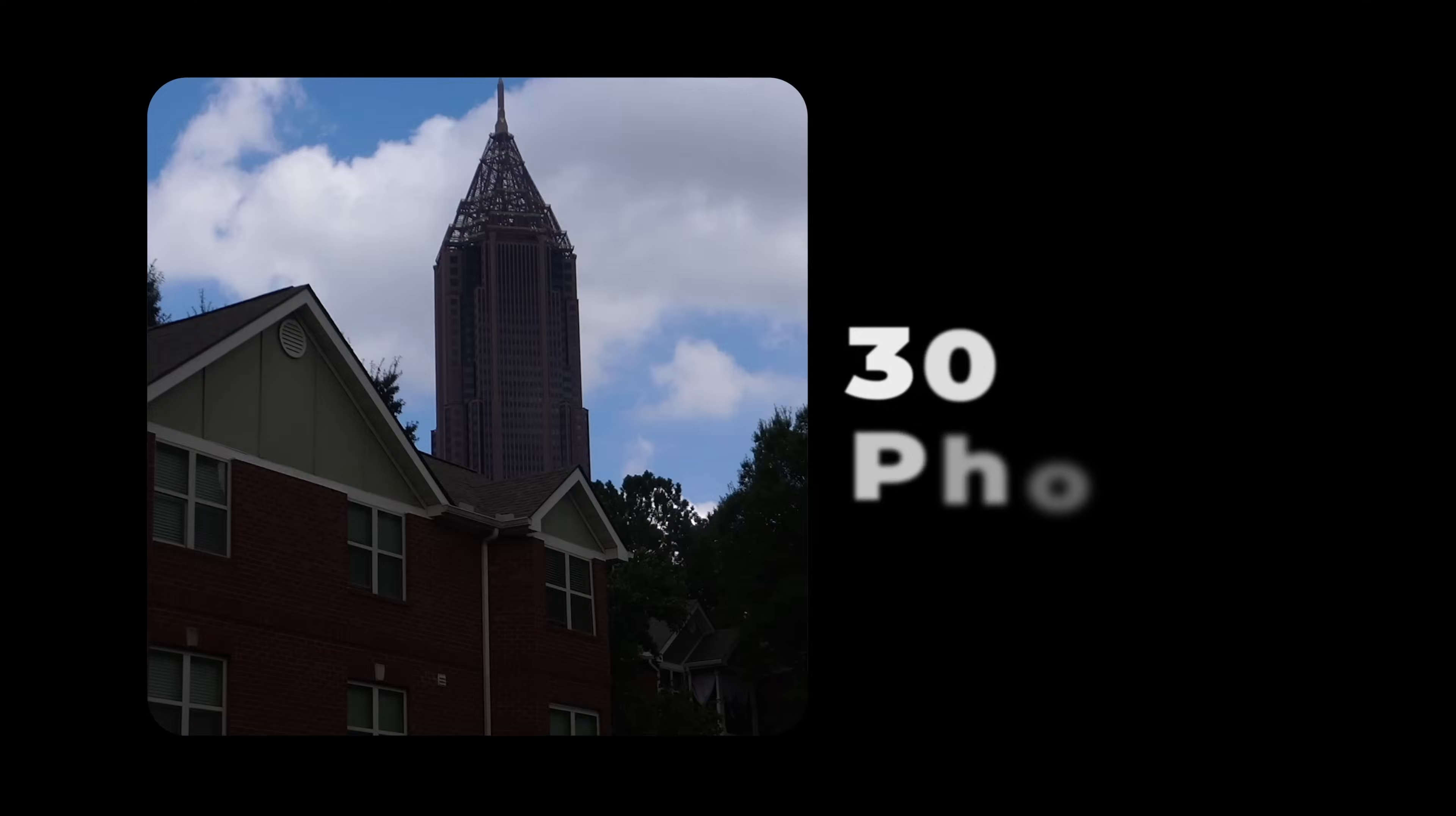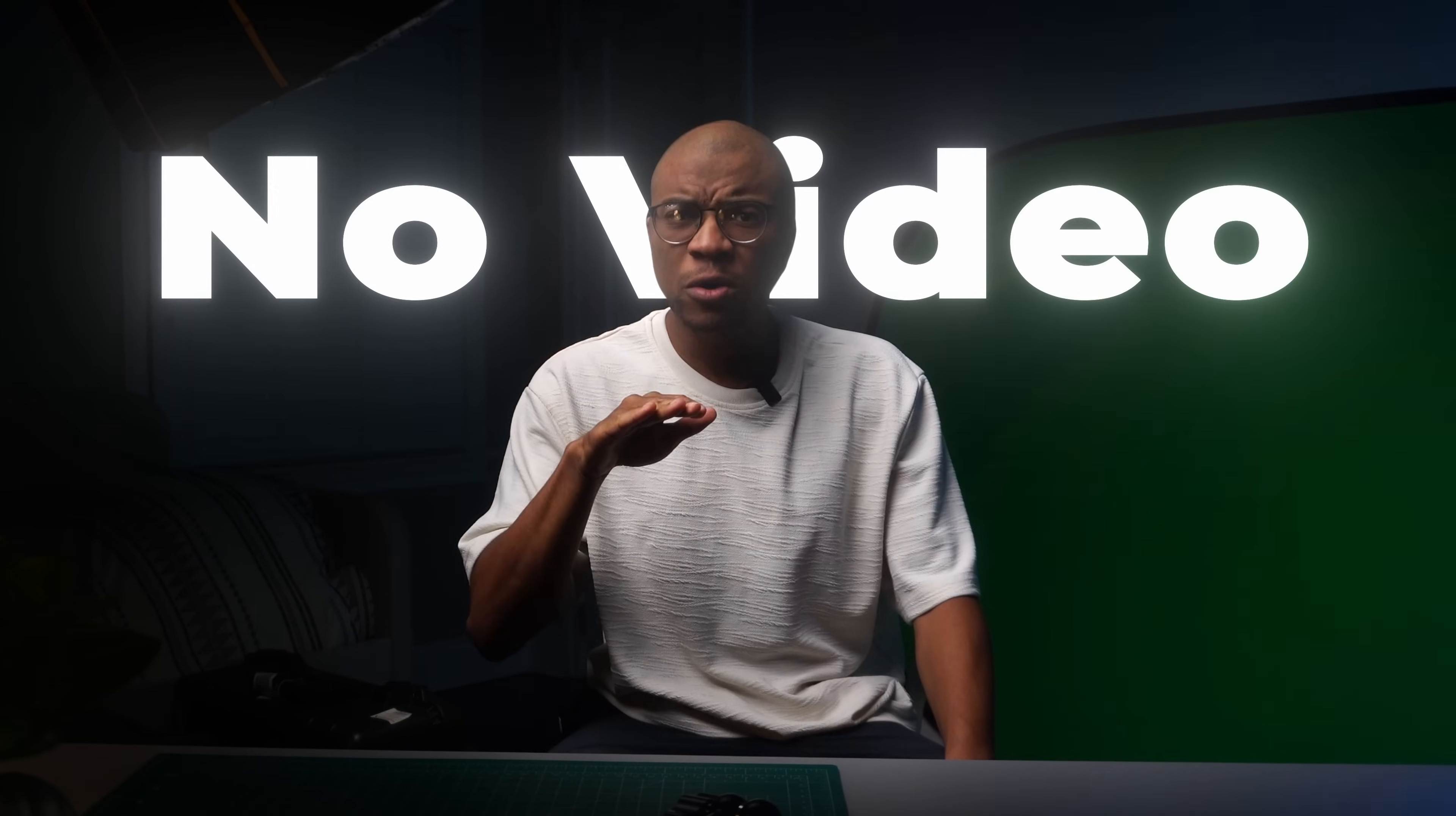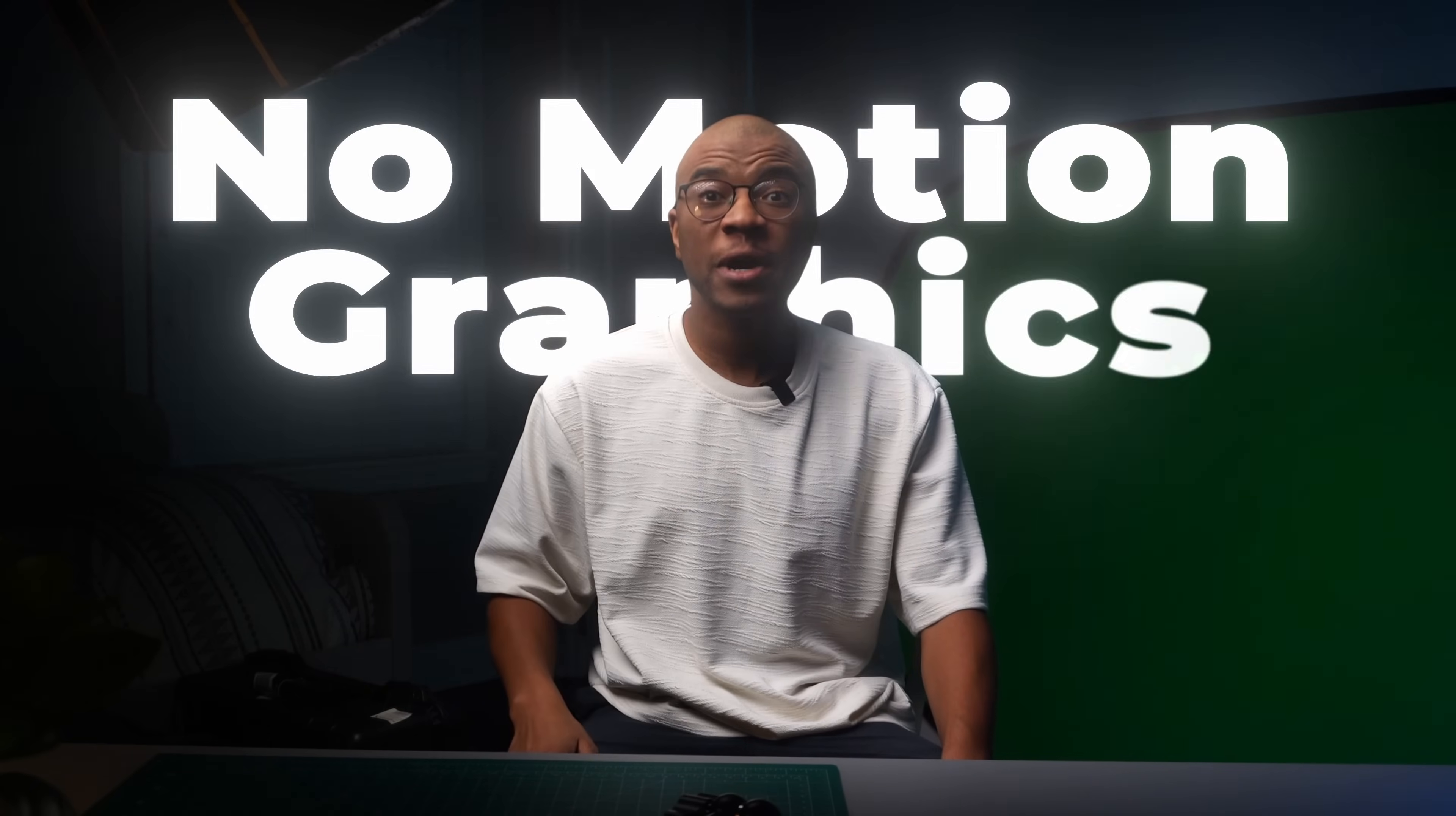This is not a drone shot. It's 30 photos, no video, no motion graphics.